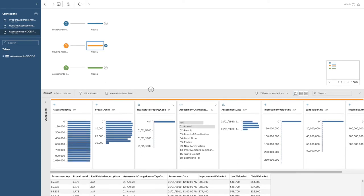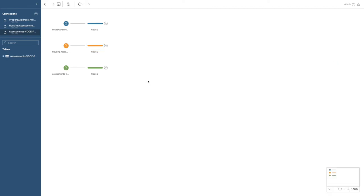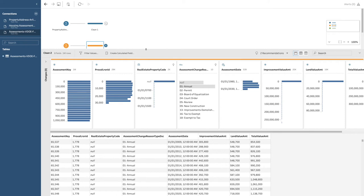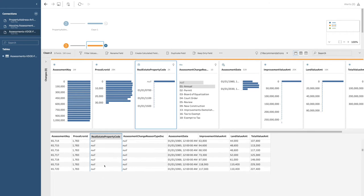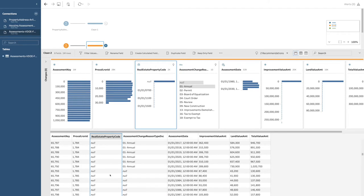Taking a look at the housing assessment data — all of this came in as that weird pipe-delimited format. Notice that Tableau made an educated guess because it knows what delimited data looks like — it recognized it as a pipe-delimited form and separated all the data by the pipe. So we've got total value, land value (that's what we're interested in), improvement value amount. But here's this real estate property code — and it's all null, which might be a problem because we need to be able to connect this data.